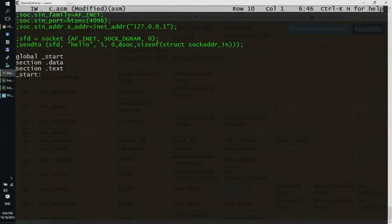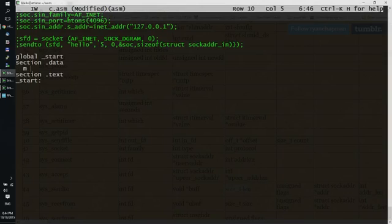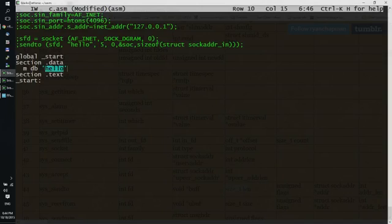So let's define some variables. We're going to need a message to send. Hello, which is exactly 5 bytes long.